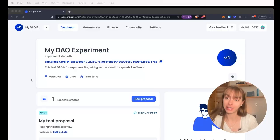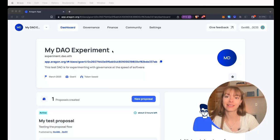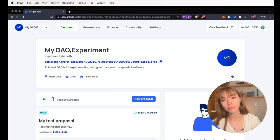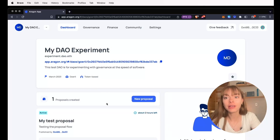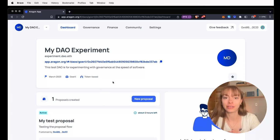We're going to start from your DAO dashboard. This is my experiment DAO. I use this on Gorly for testing.